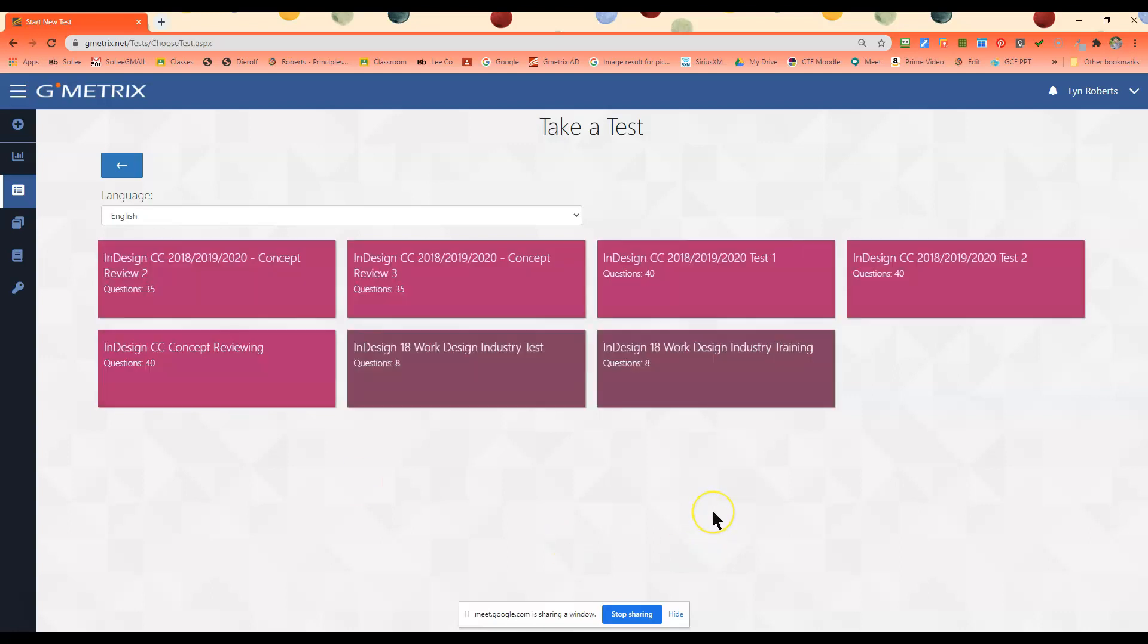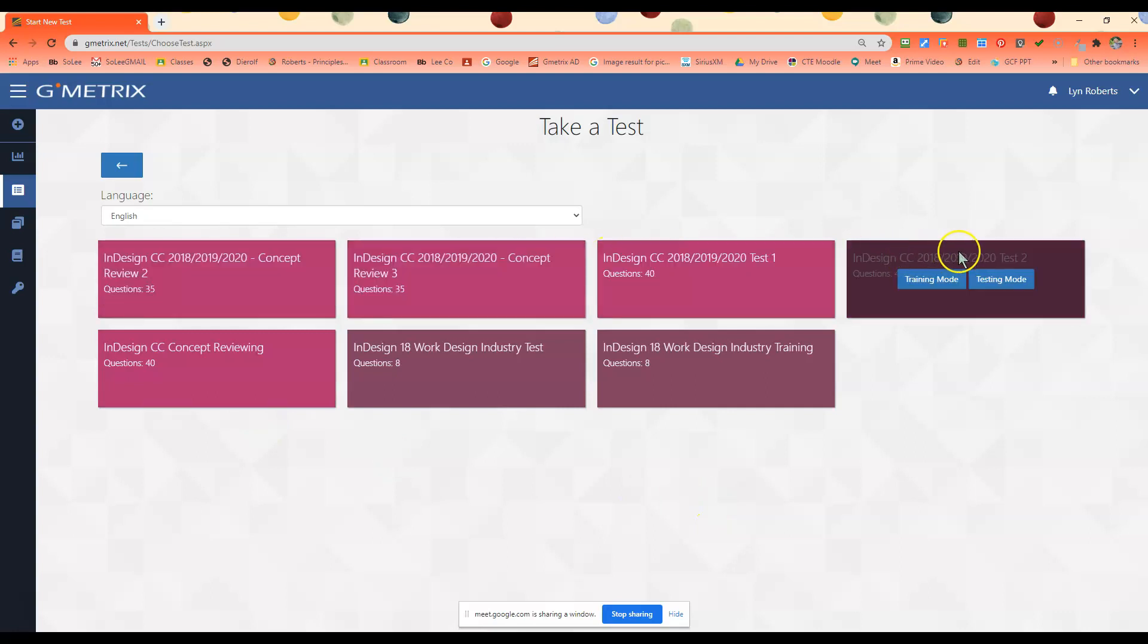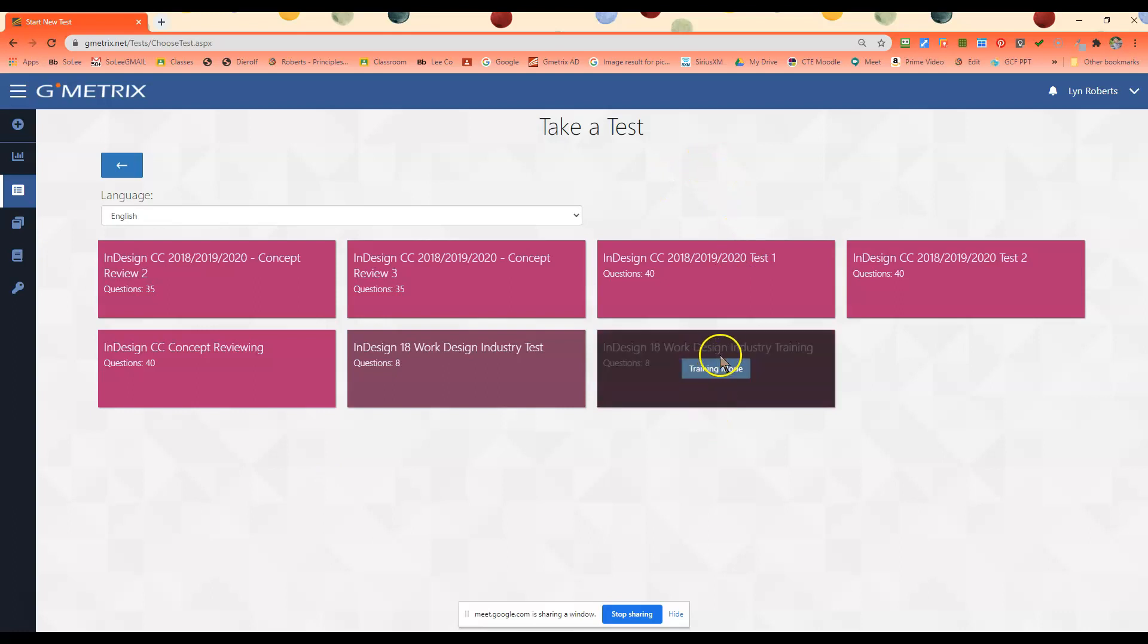The ones up here, those are the ones that were pre-made by the course. Instead, we're going to work on the ones that I've designed. The first one is going to be Work Design Industry Training.